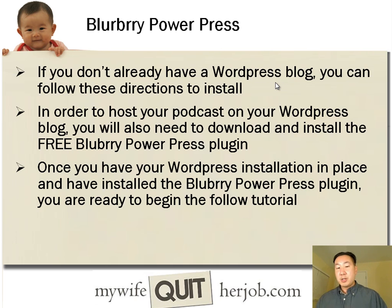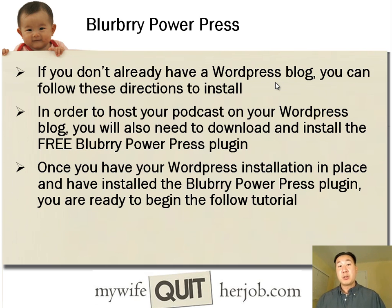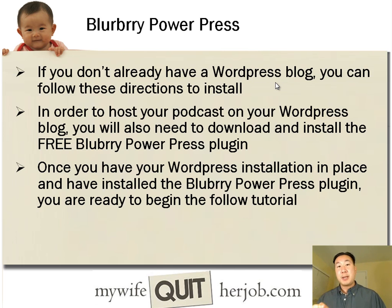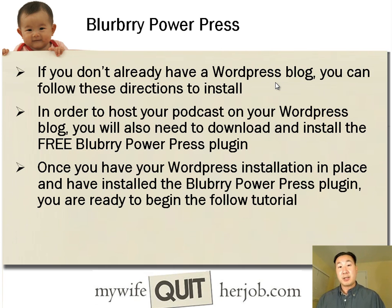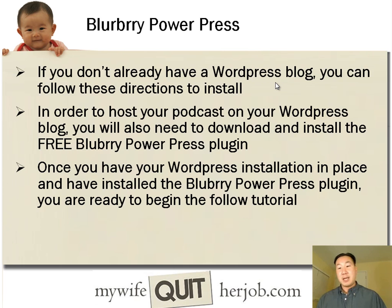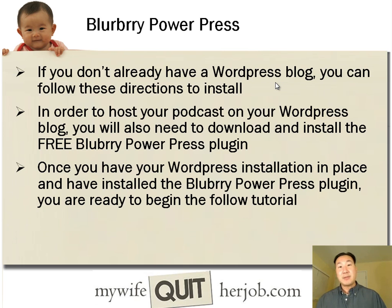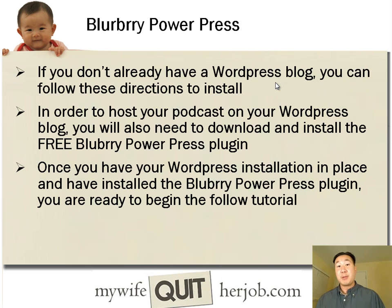But in order to install your podcast on WordPress, you're also going to need a plugin called the Blubrry PowerPress plugin. And this is a free plugin. Just do a search for it on Google. I'll also post a link to it directly underneath this video. Make sure you download it. And you're going to have to have WordPress installed already, and you're going to have to have this Blubrry Power plugin available. And then you'll be ready to begin this tutorial.